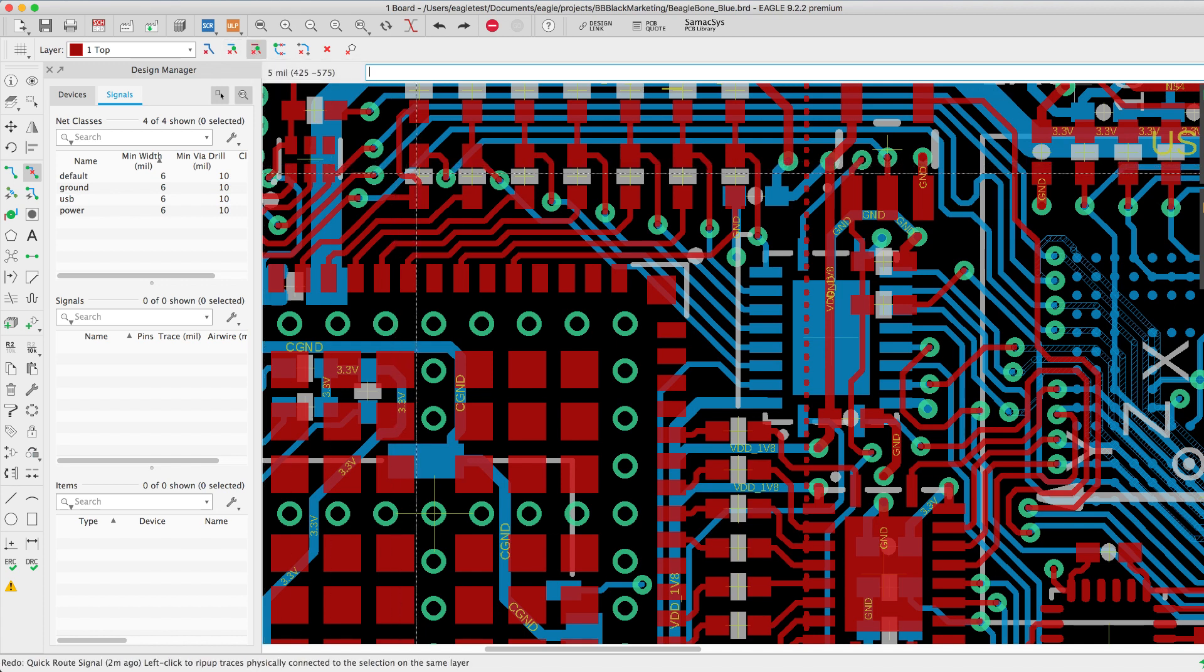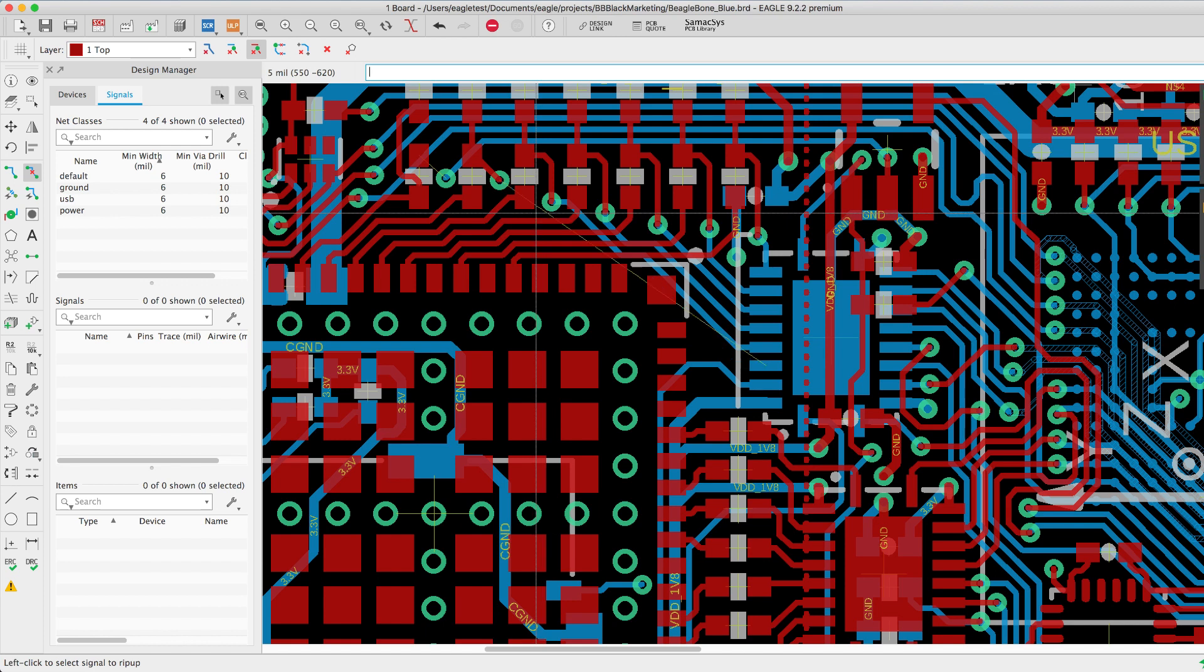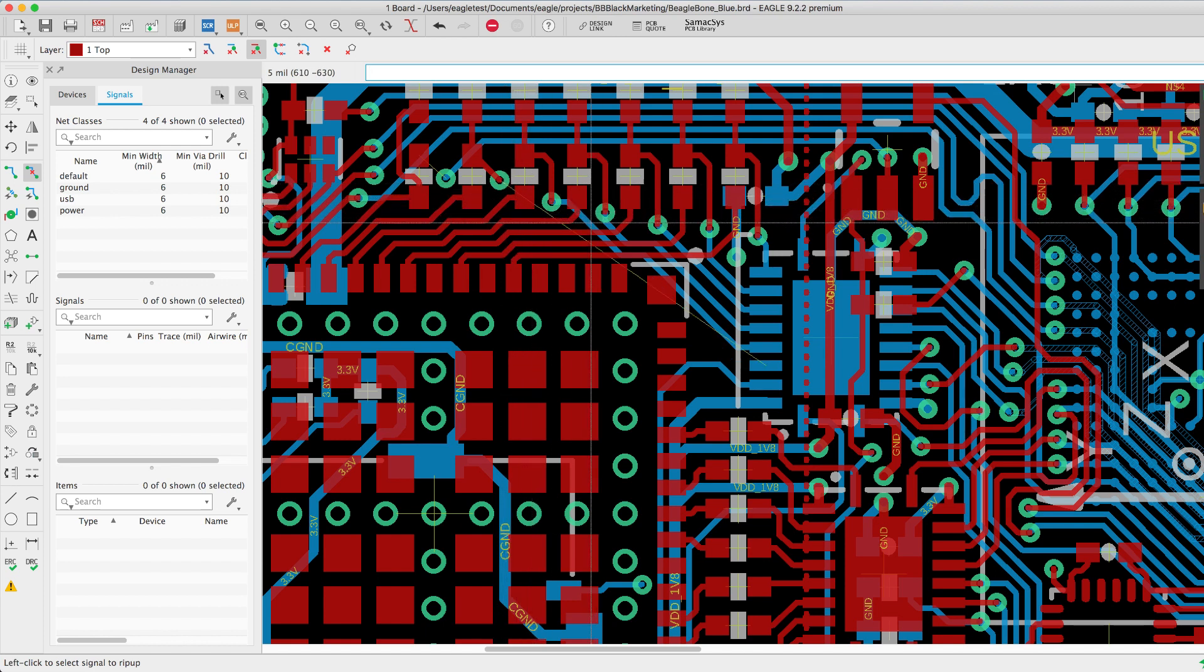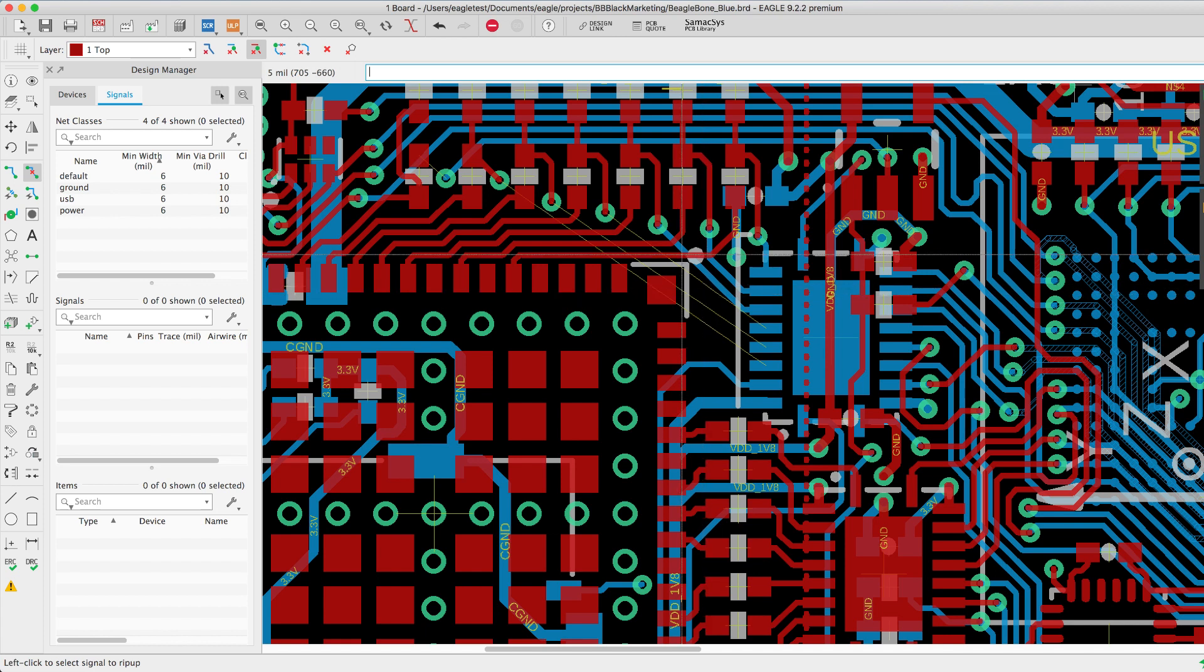The next option is also called connected copper but in this instance it's for the same layer. This will rip up the trace segments that are on the selected layer.